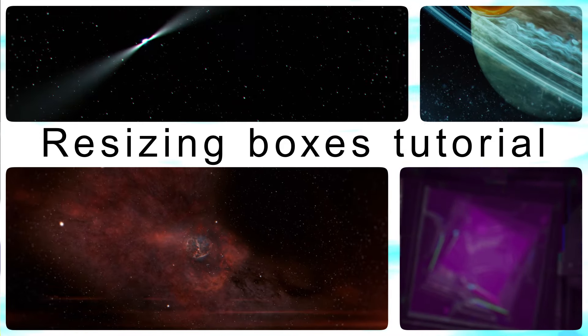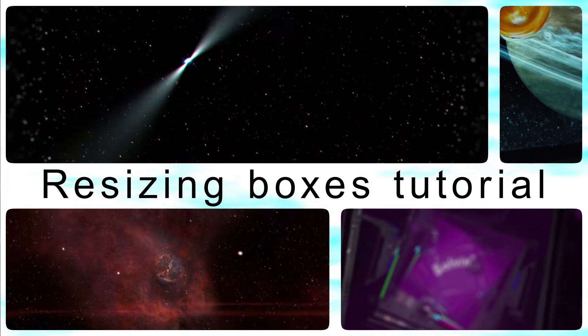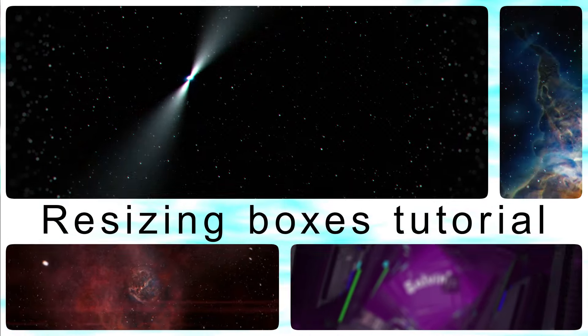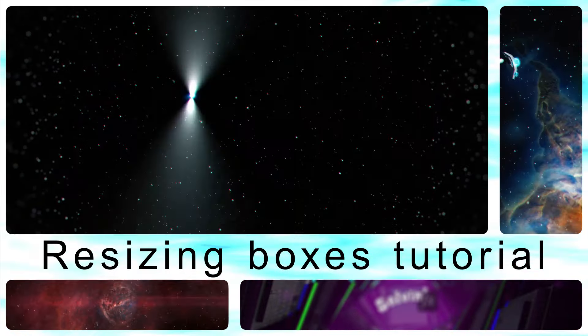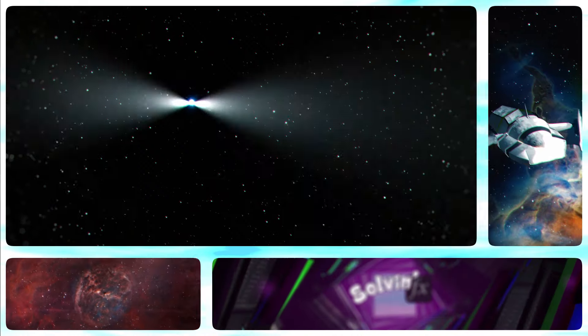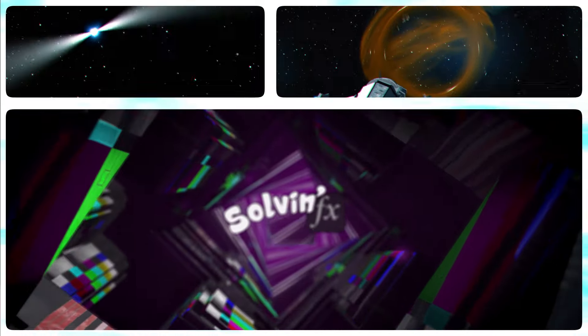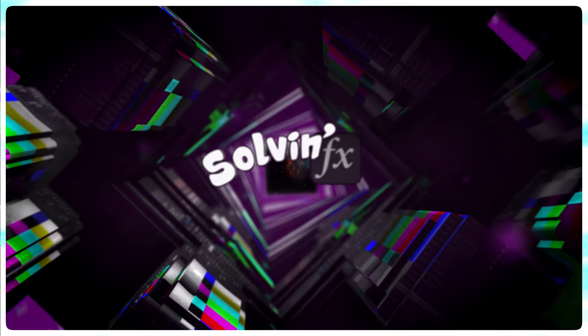This looks kind of cool, right? The boxers thing. That must have taken hours, or I bought a script. Nope. This time on Solv'n FX.